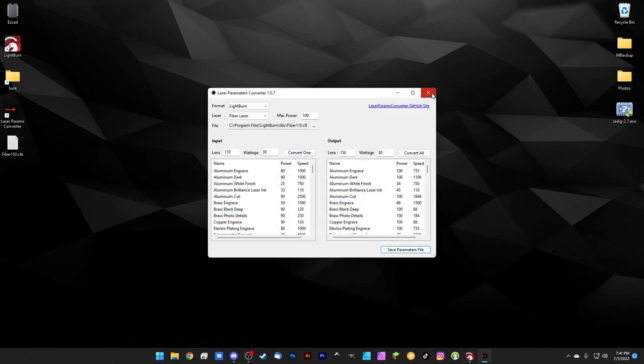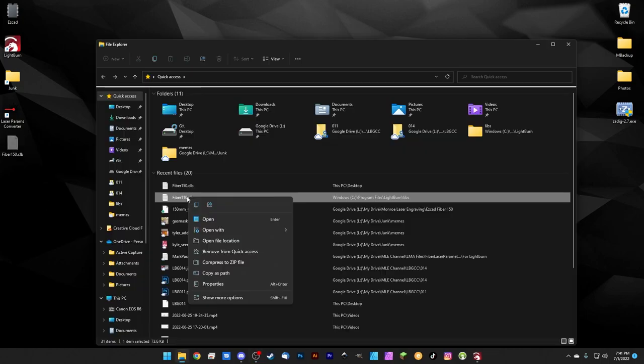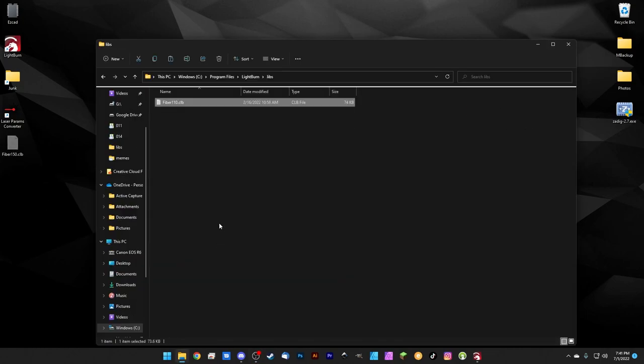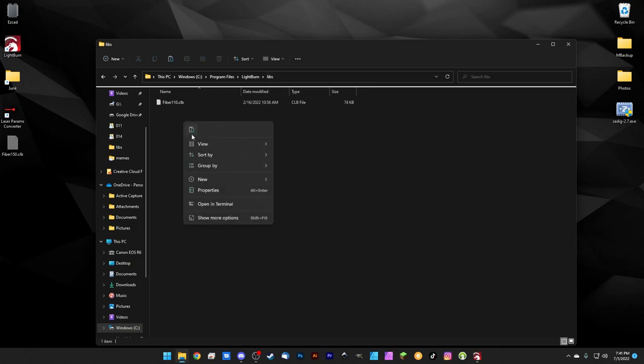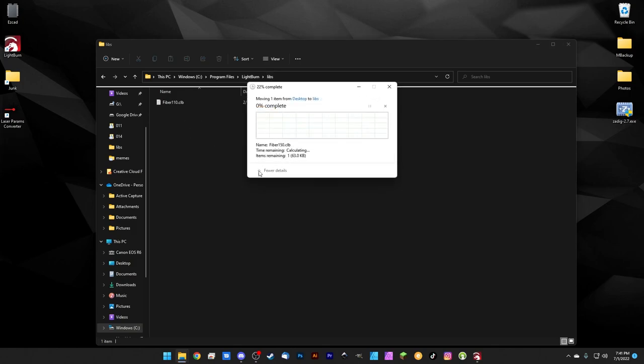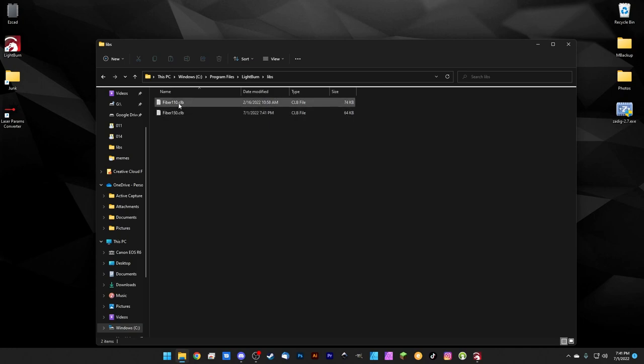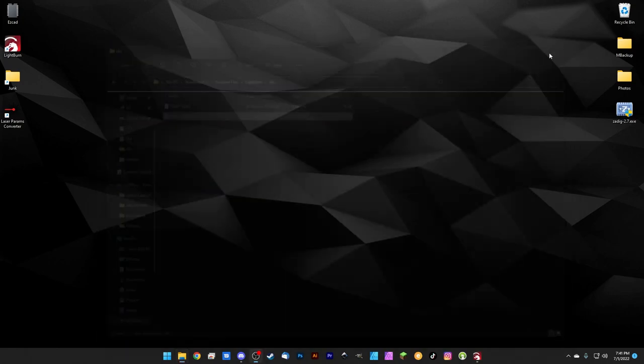We can close the converter for now and we're going to cut. We'll navigate back to that LightBurn library folder that we created and we can paste. And there it is. So now we have a library for our 110 lens and a library for our 150 lens.